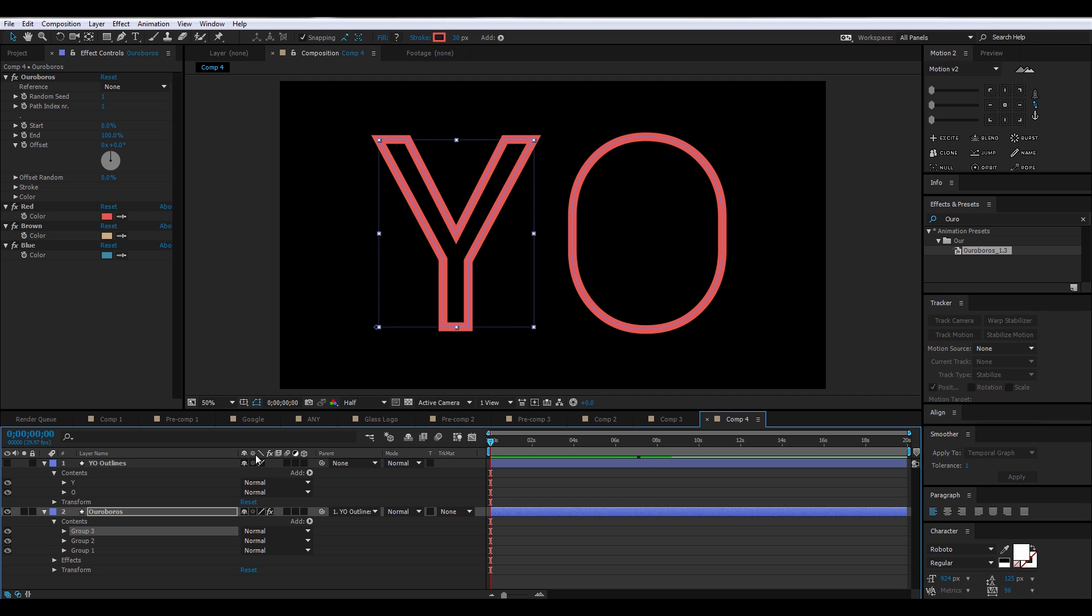Now you'll notice that it only created the external outline for O and not the inside circle, and creating another group, Group 3, doesn't really help. So this can be fixed in Illustrator, but I'm not going to get into that right now. We can work with this the way it is.